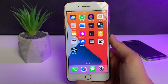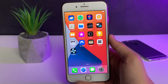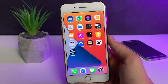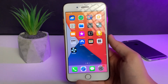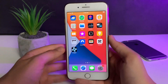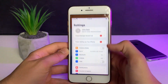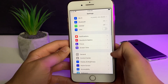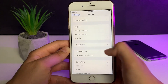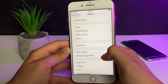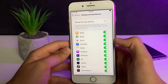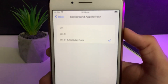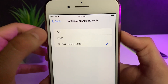The first thing we need to do is prepare your mobile device for the installation of PPSSPP. Head over to the Settings app, then go to General, then go to Background App Refresh. Here, just make sure that it is turned on for Wi-Fi and mobile data.